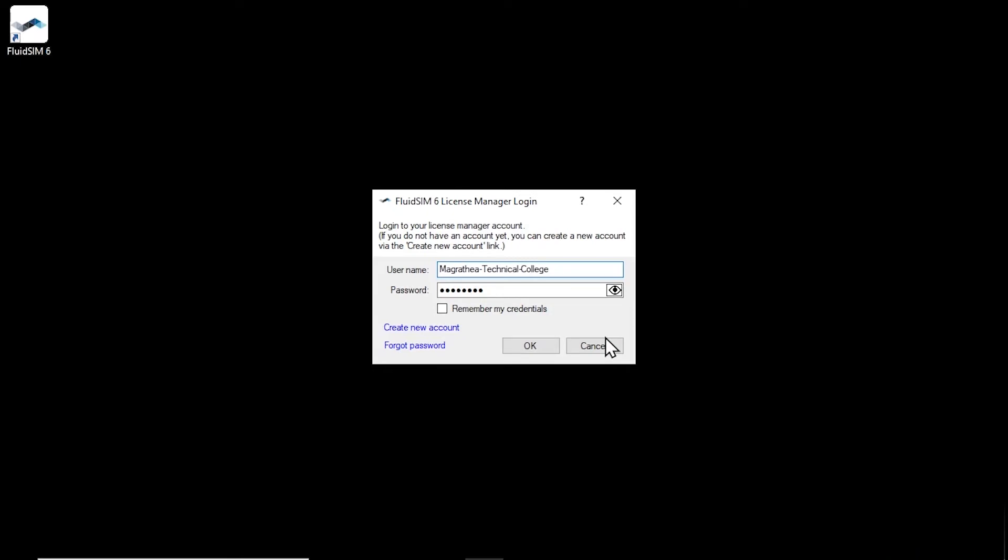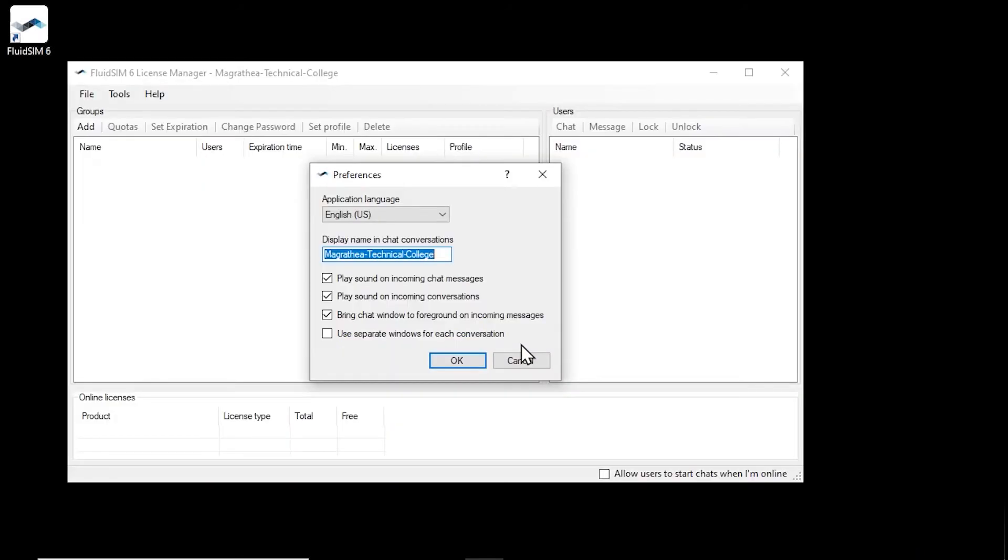Use the Remember my credentials option to control whether the password should be saved on the current computer. You will then no longer have to re-enter your password every time you log in. Click OK to log in with the new license manager account.